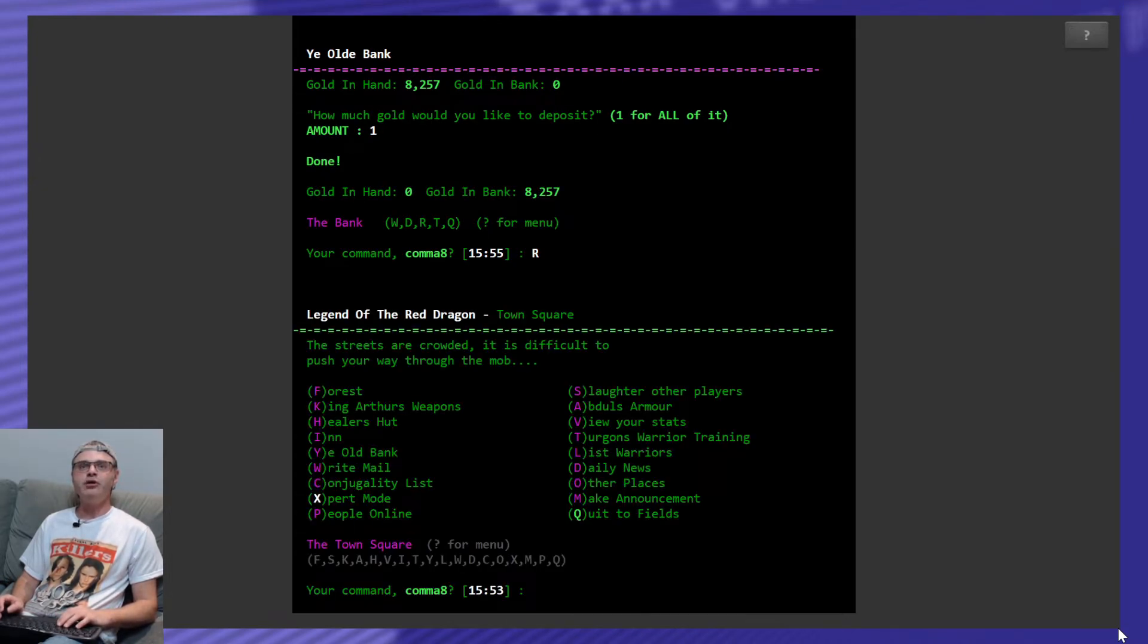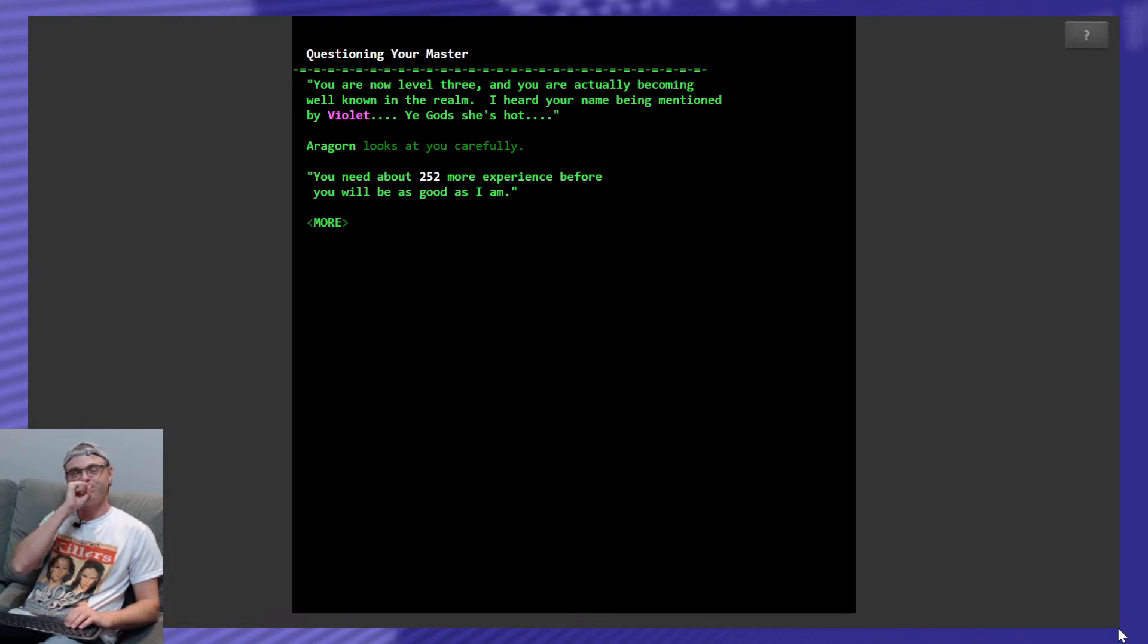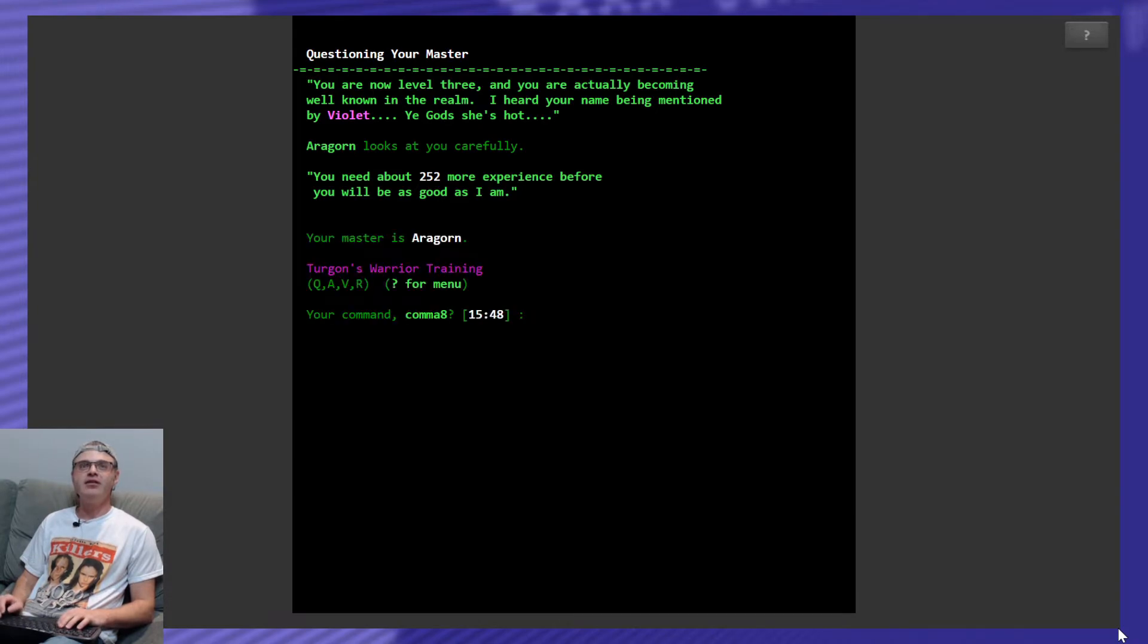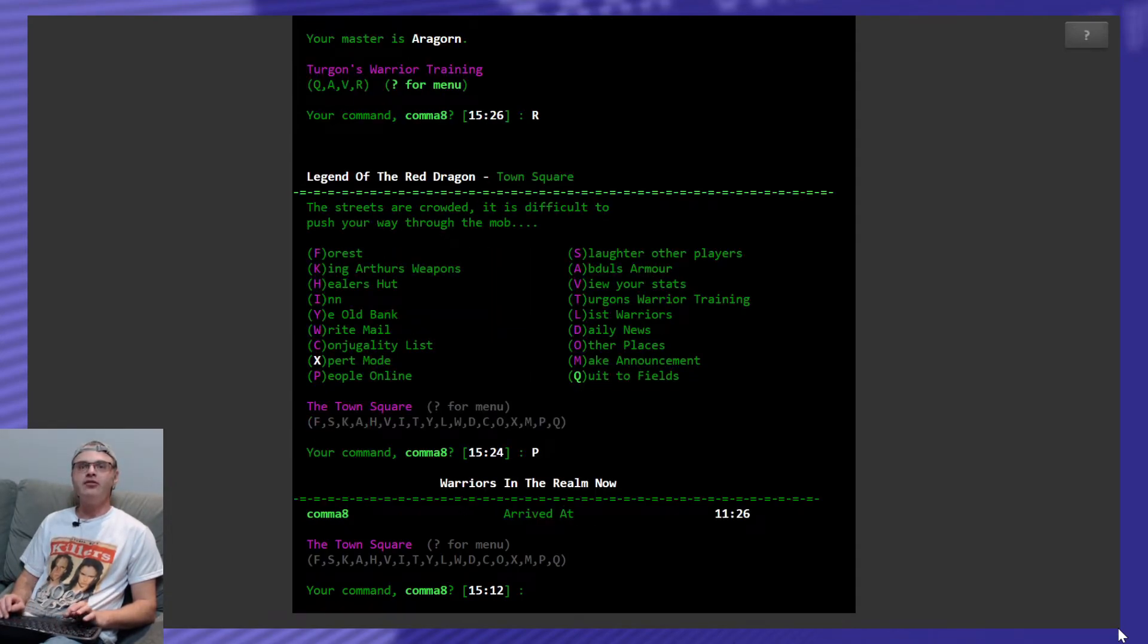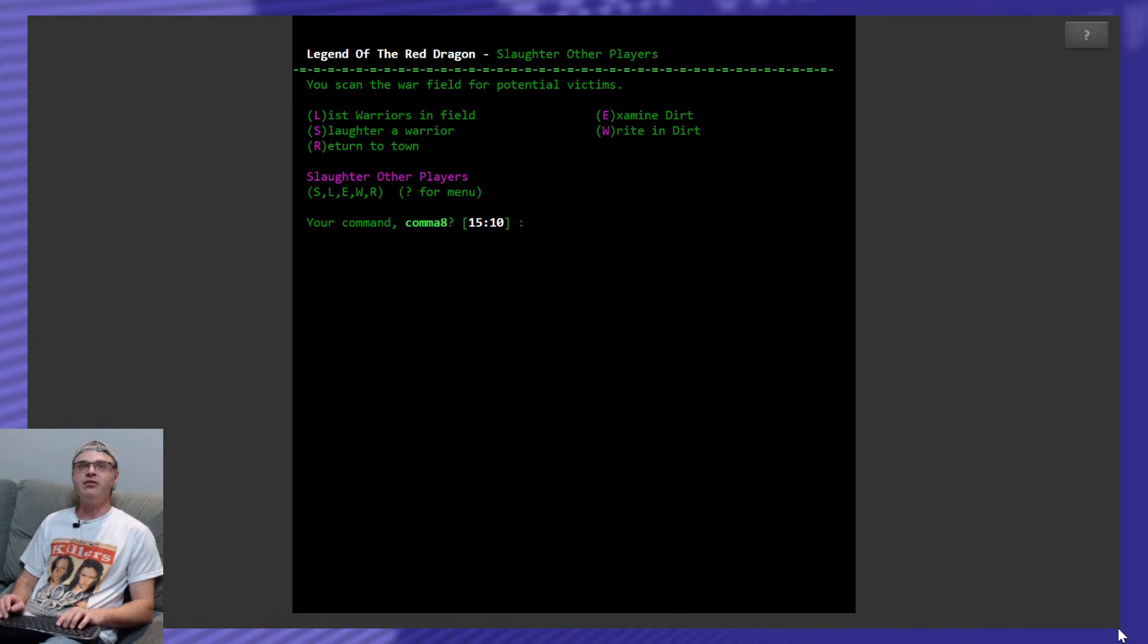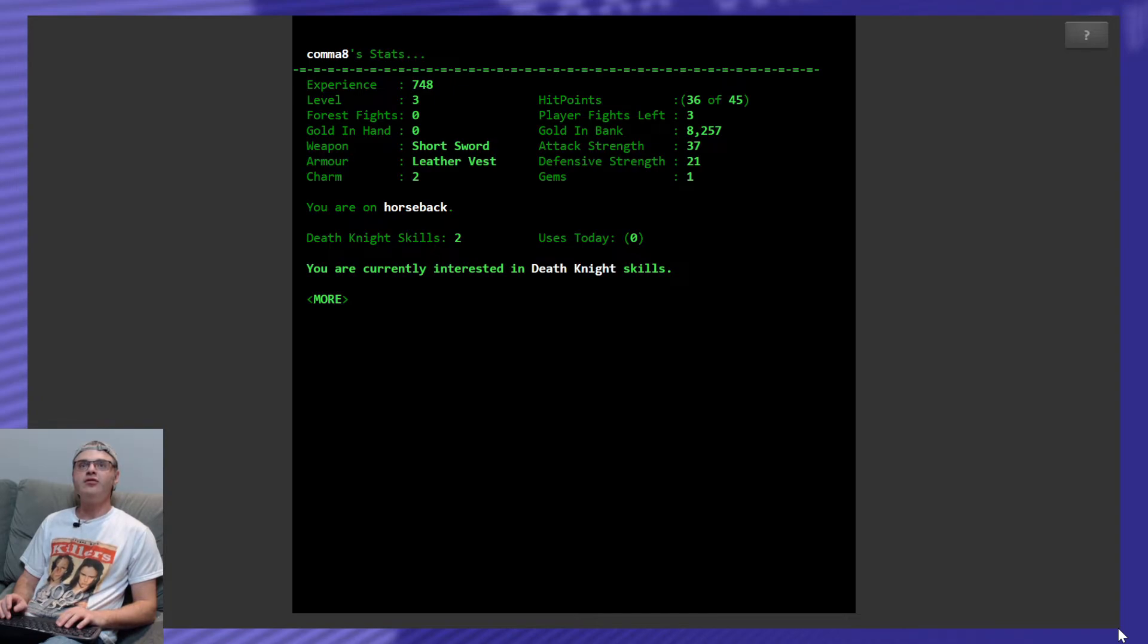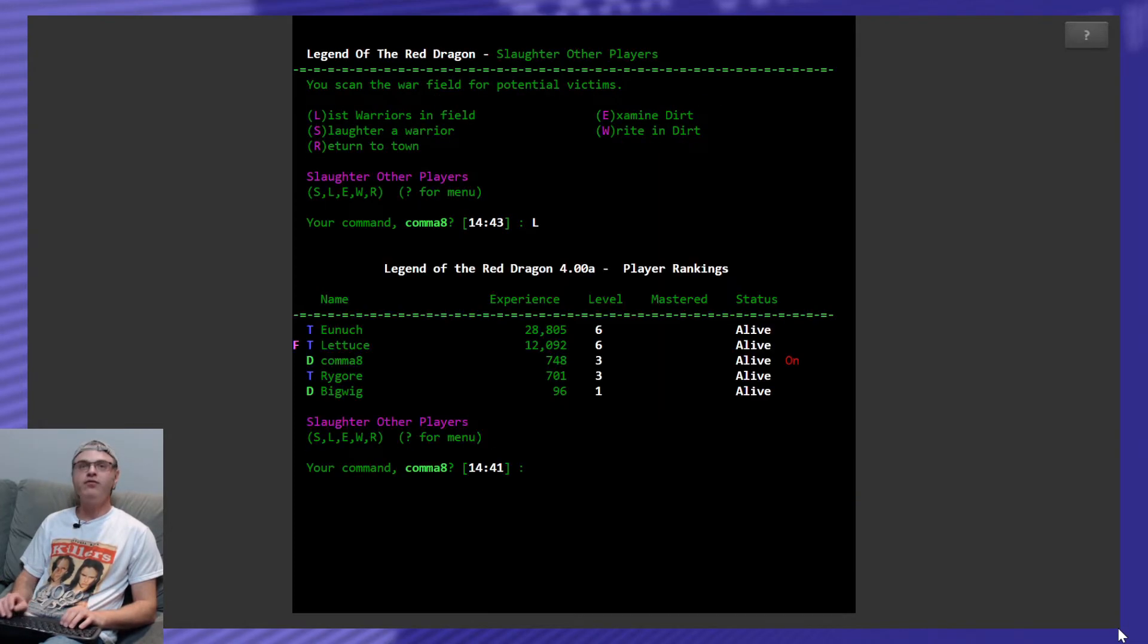Alright. What else can we do. What else can we do. How far away am I from. Here. Oh. What is he saying. Questioning your master. You are now level 3. And you are actually becoming well known in the realm. I heard your name being mentioned by Violet. You got she's hot. Aragorn looks at you carefully. You need 252 experience. Okay. So. Next time. Oh. I didn't mean to question. I meant to return. Anybody online yet? No. Okay. Let's see who's in the field. Let's see who didn't get a chance to sleep in the inn. What's in the dirt. Anything? Yeah. Okay. Eunuch is the most dangerous. With 13 kills. I wonder how many I got. Does it say? No. I don't see it saying that anywhere. Nope. Okay.